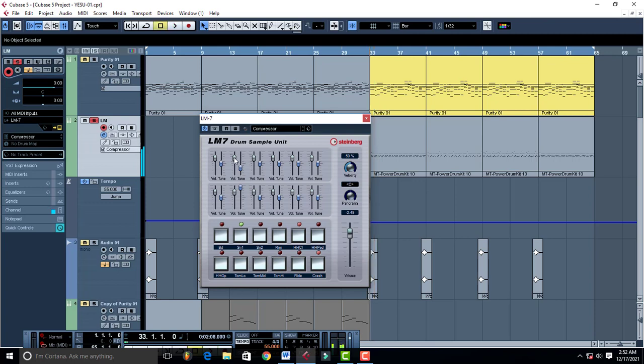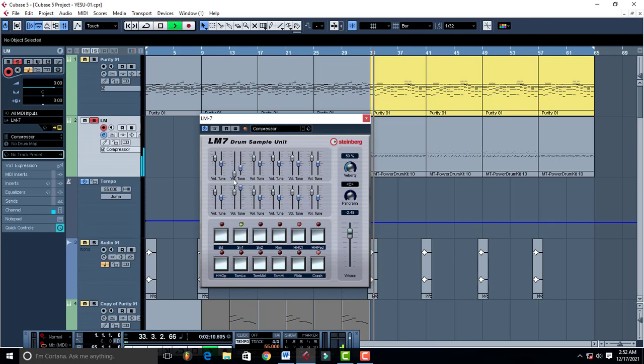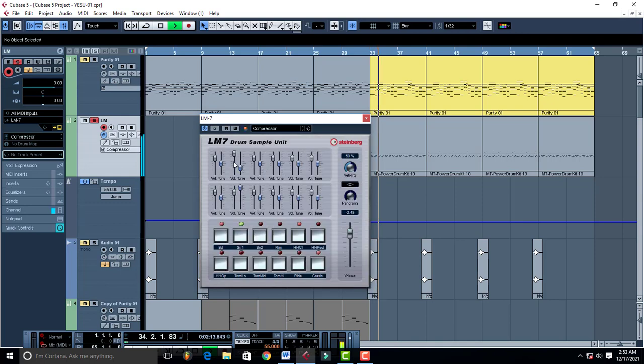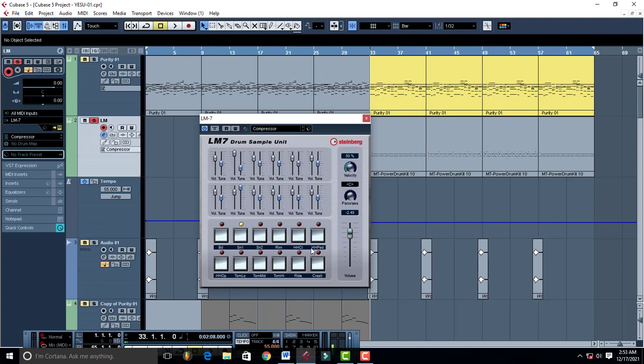Then it has volume. So you can increase the volume of all your sounds. You can increase the volume of your kicks, snare, hats, rim, hi-hat, and the rest.